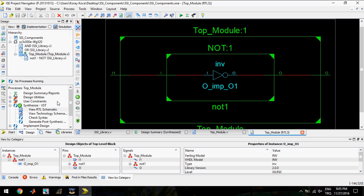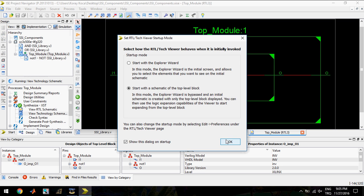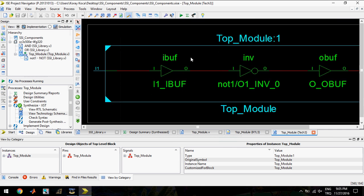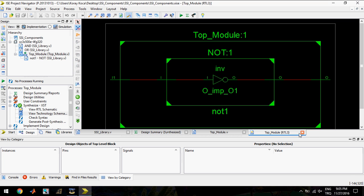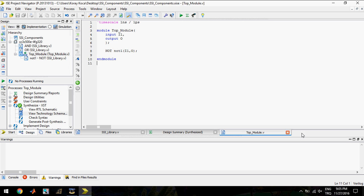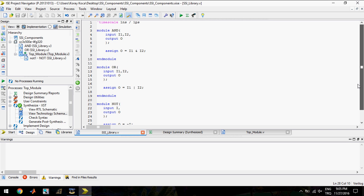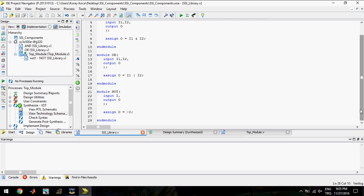In the technology schematic you see there is no usage of LUT, just buffer, buffer, buffer, inverter and buffer. So our SSI library file here includes AND, OR and NOT gates.